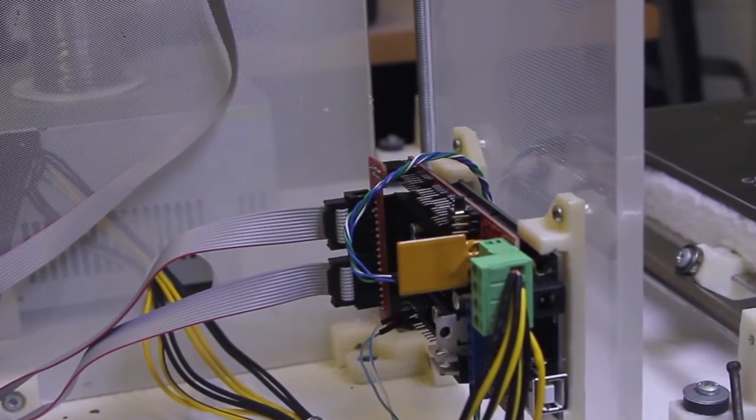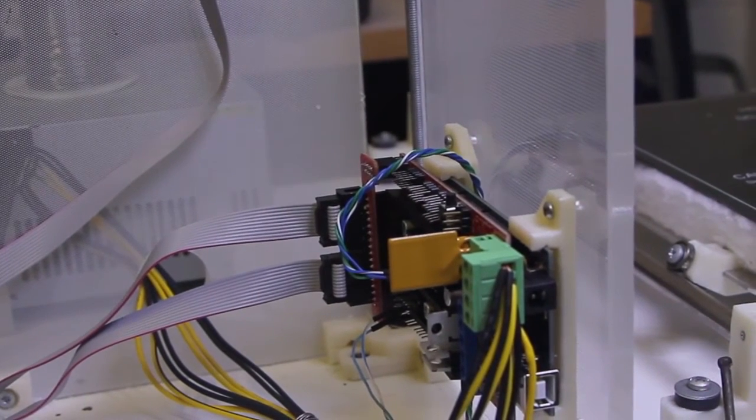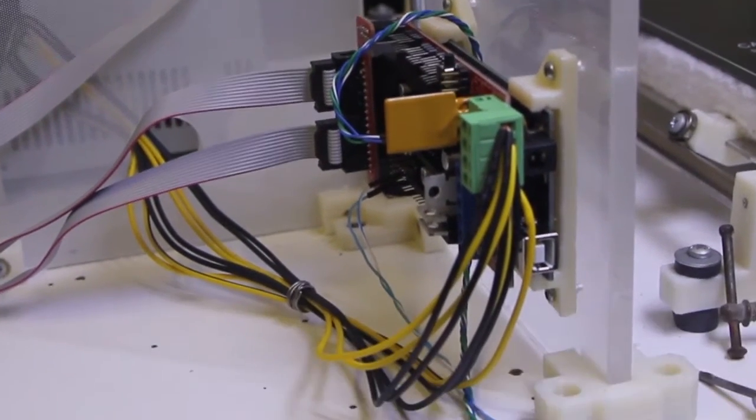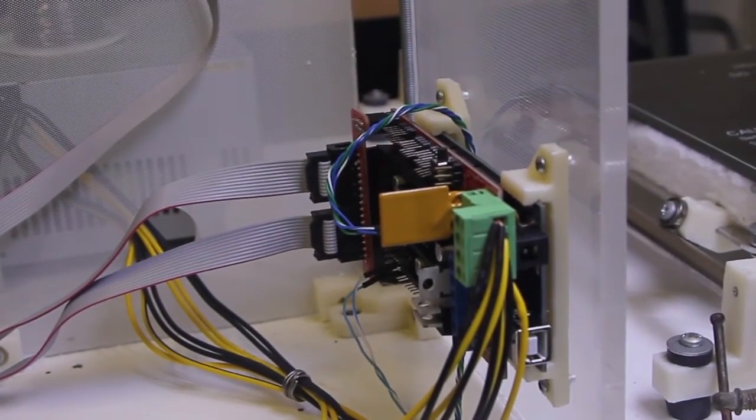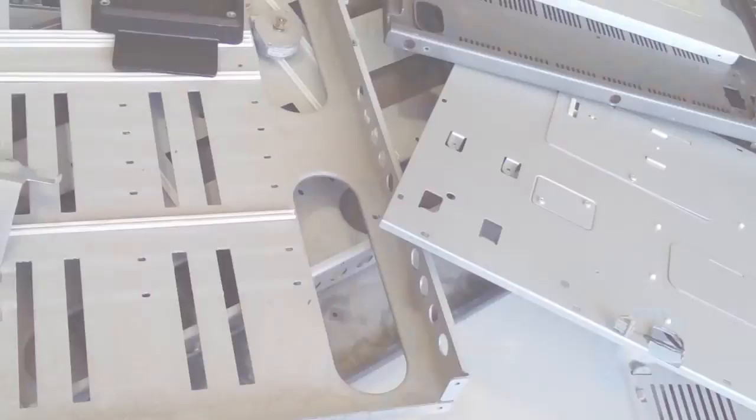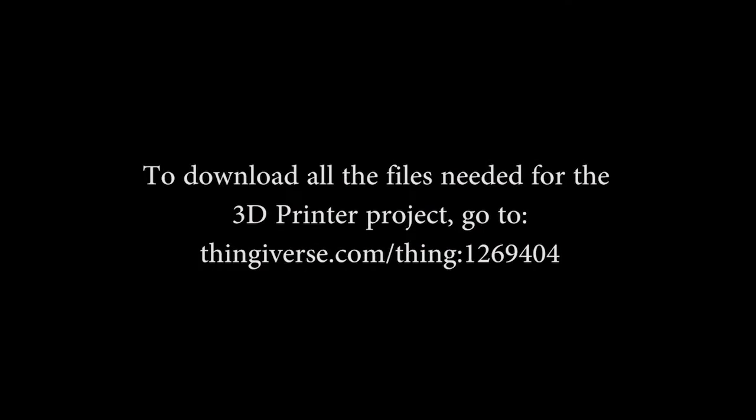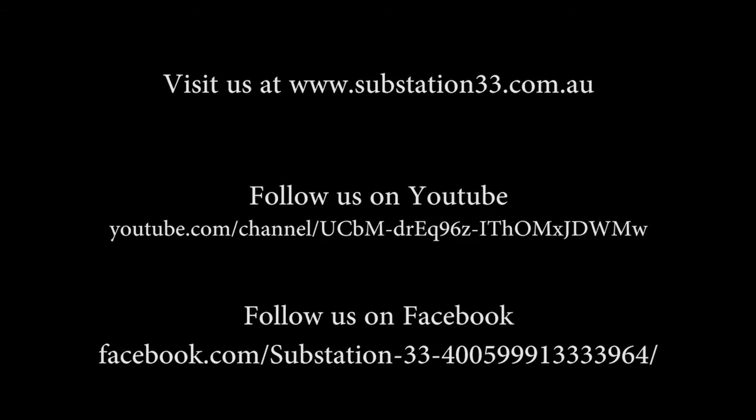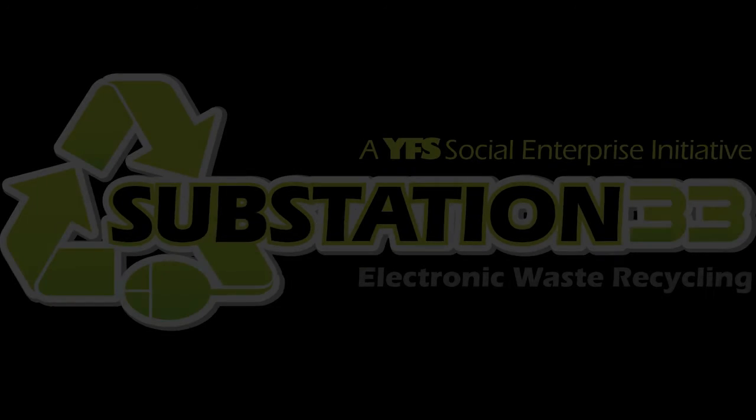Now we can actually just power it up and test to make sure that the mega, the ramps and the LCD are all connected and working. Thanks for watching and we'll see you next time.